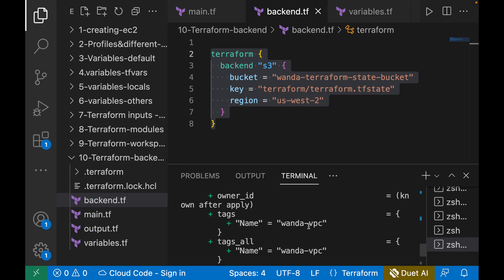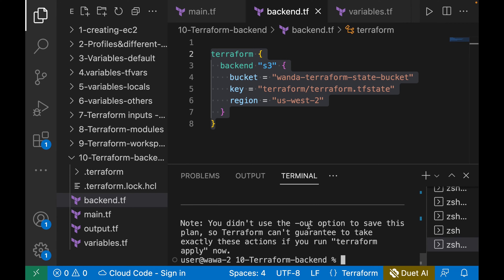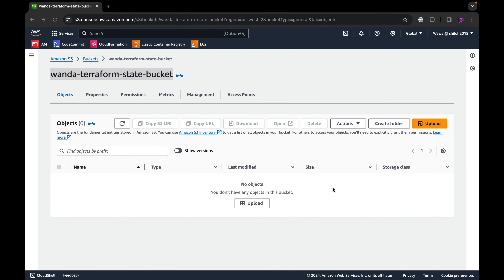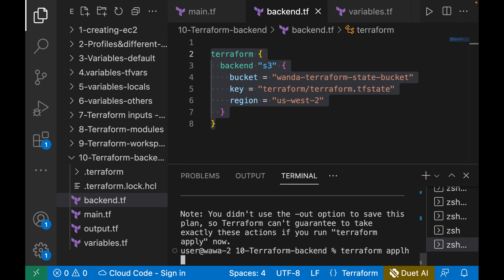Once terraform init is complete, let's run terraform plan. You can see it will create the resource wonder_vpc. You can come to the S3 bucket and see there are no objects yet. After terraform apply runs, it is going to store the state file of the first resource created in this S3 bucket. Let's run terraform apply.